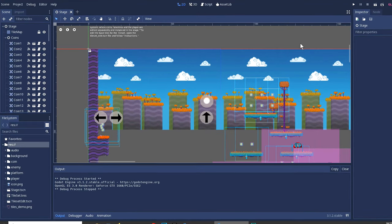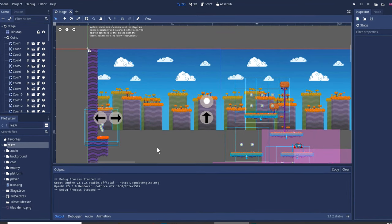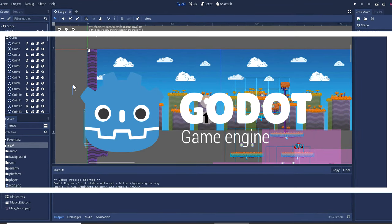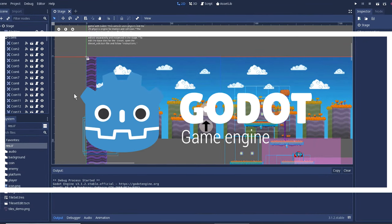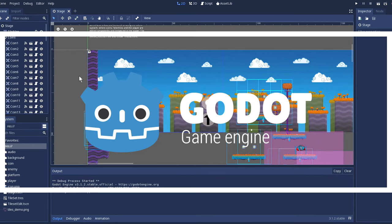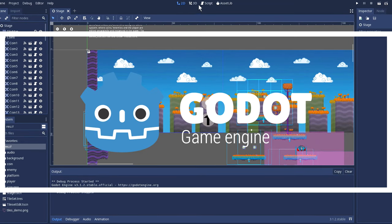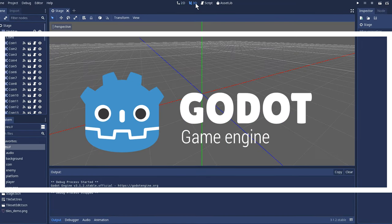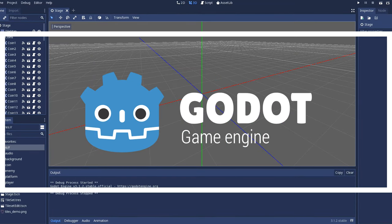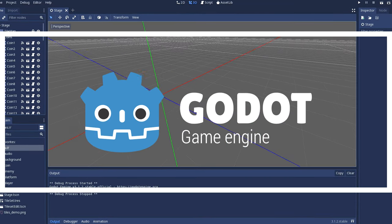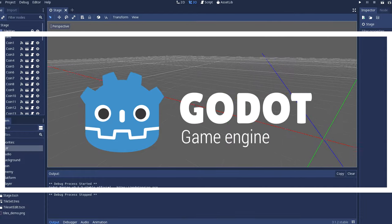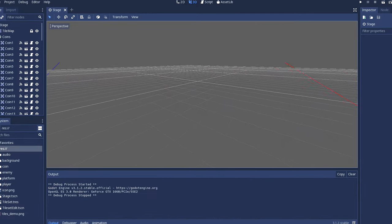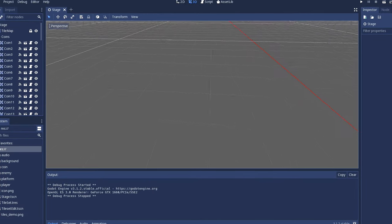What is going on guys and welcome back to another video. My name is Sparkman. Today I'm going to try this Godot or Godot - is it Godot or Godot? I have no idea, leave a comment down below and let me know.